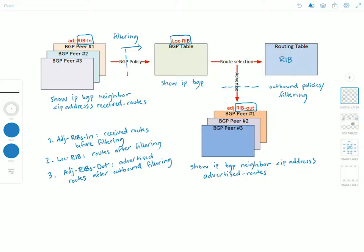So that's BGP tables explained. Thank you for watching and I'll see you in the next video.